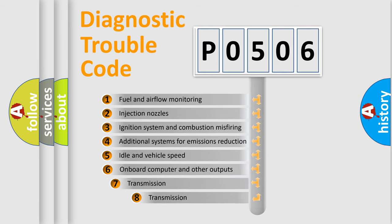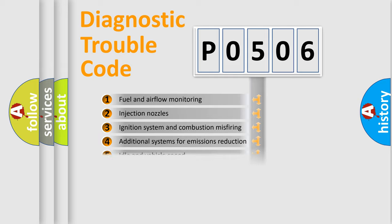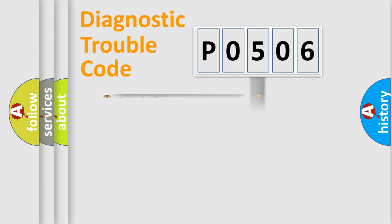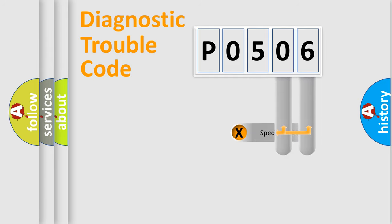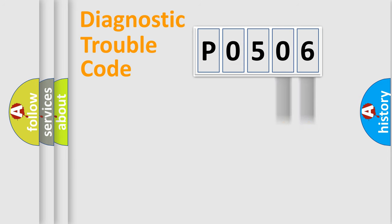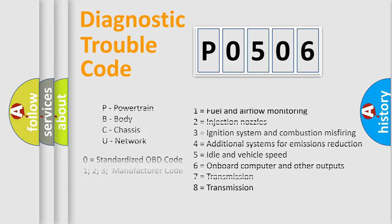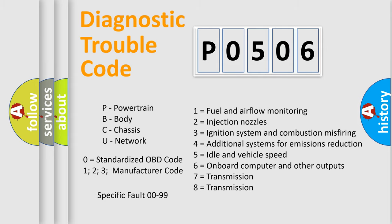The third character specifies a subset of errors. The distribution shown is valid only for the standardized DTC code. Only the last two characters define the specific fault of the group. Let's not forget that such a division is valid only if the second character code is expressed by the number zero.